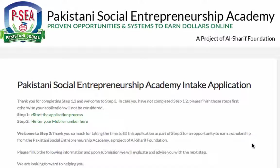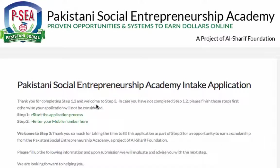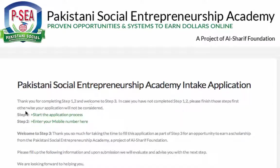Assalamu alaikum, welcome to step 3 of the application process. Before I continue on step 3, I want to make sure you have completed step 1 and step 2. In case you have not done completed it yet, please finish step 1 and step 2.